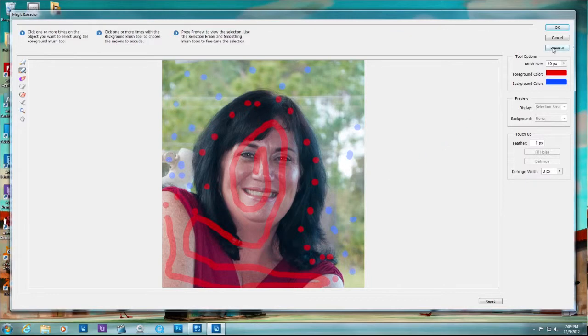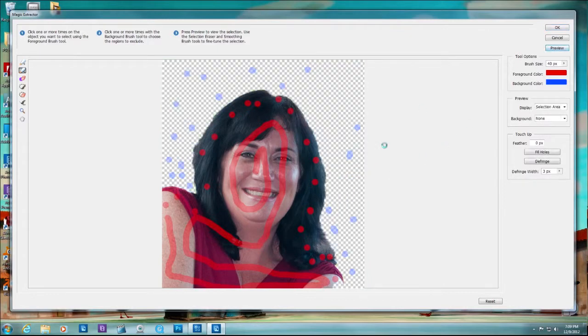Okay. And then third, click preview and see what happens. Wow. Look at that. That's pretty good. That's pretty good.